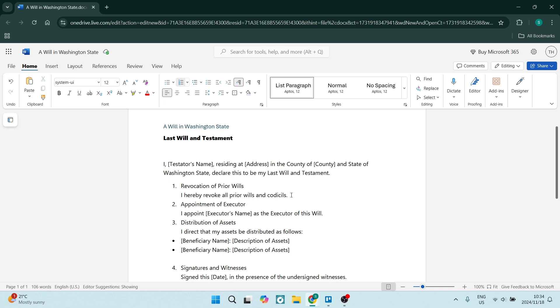The next section is the appointment of an executor to oversee your will. So here you're going to just state I appoint and the executor's full name as the executor of this will. This will just state that this person will handle all the proceedings, all of the formalities and oversee that everything is being done just.